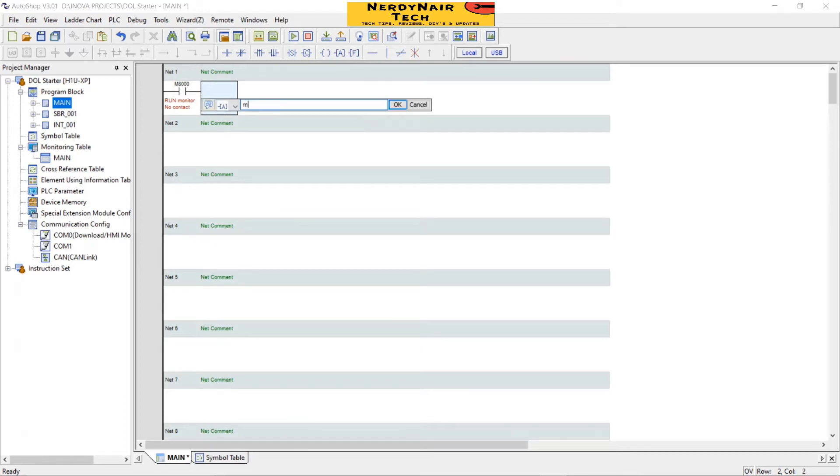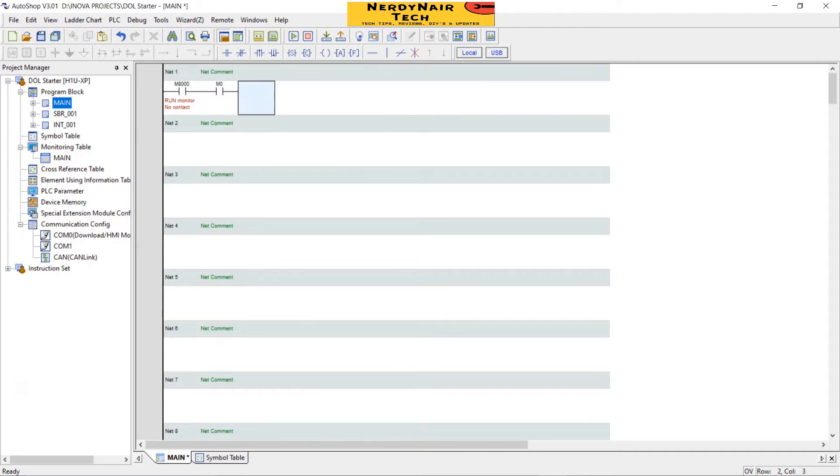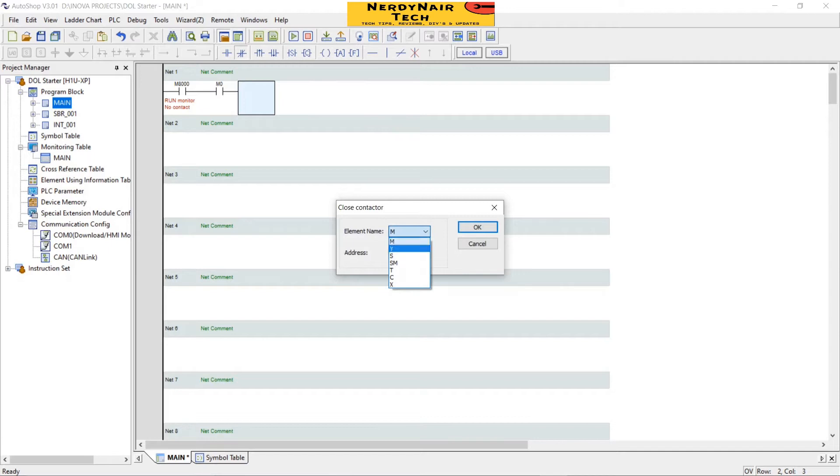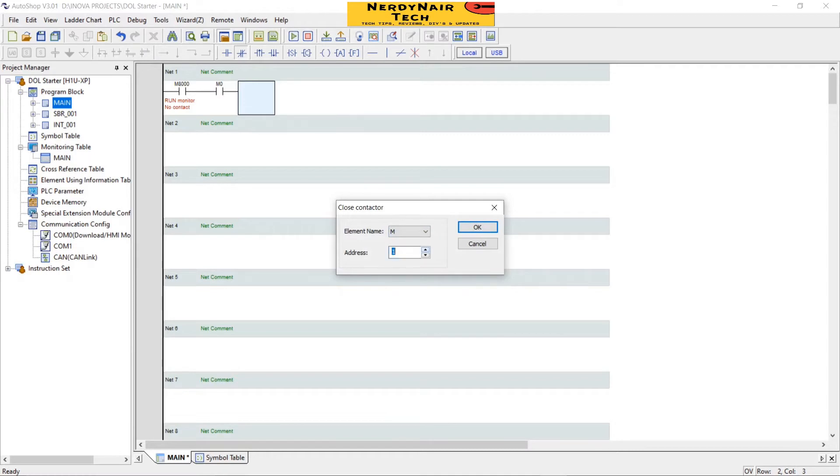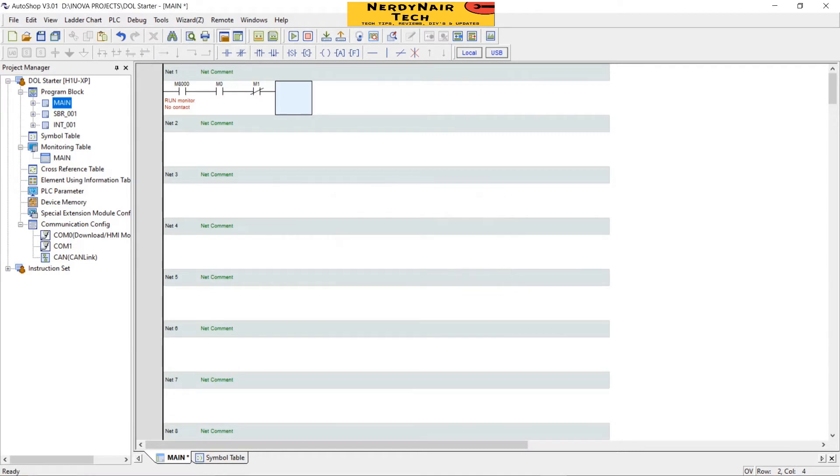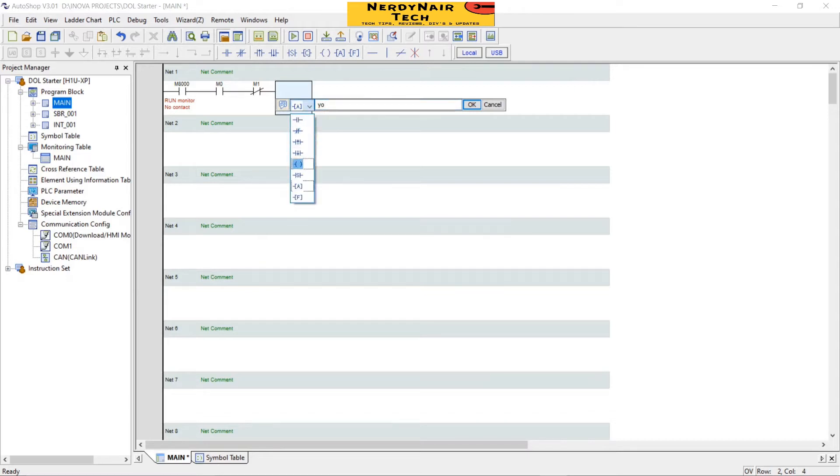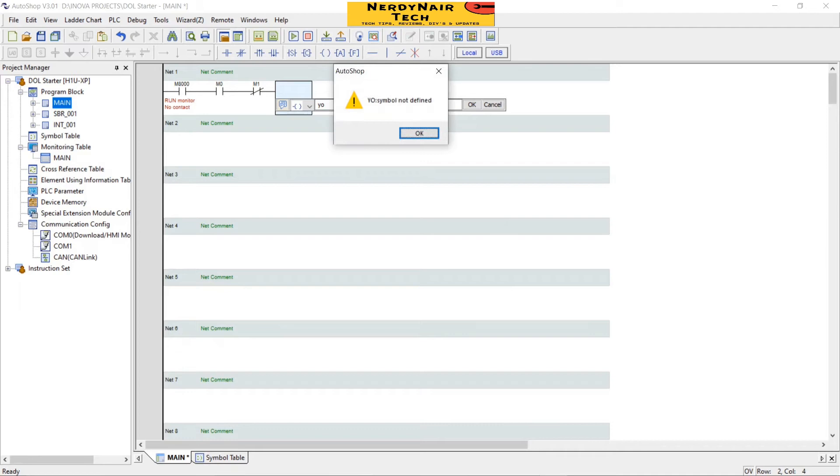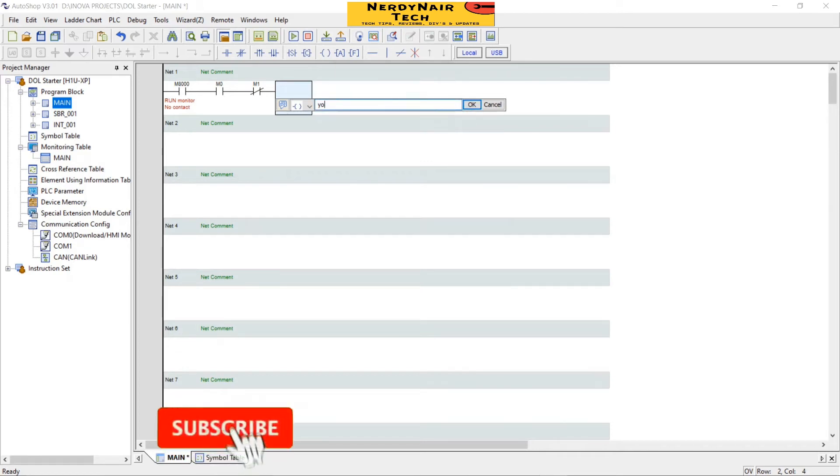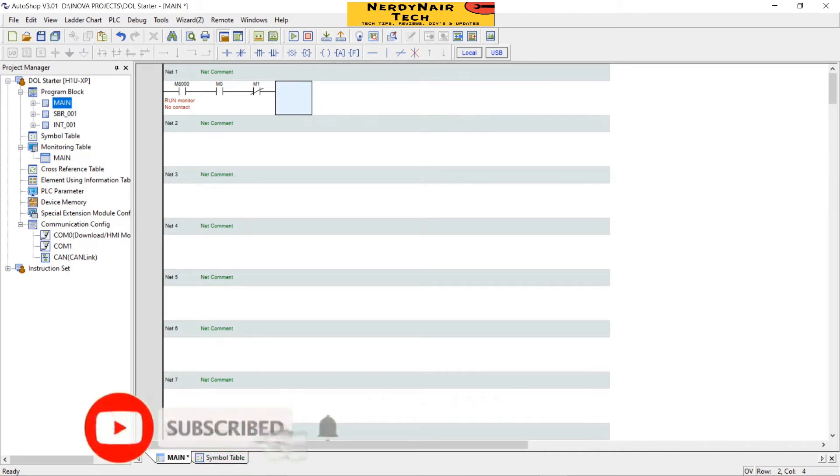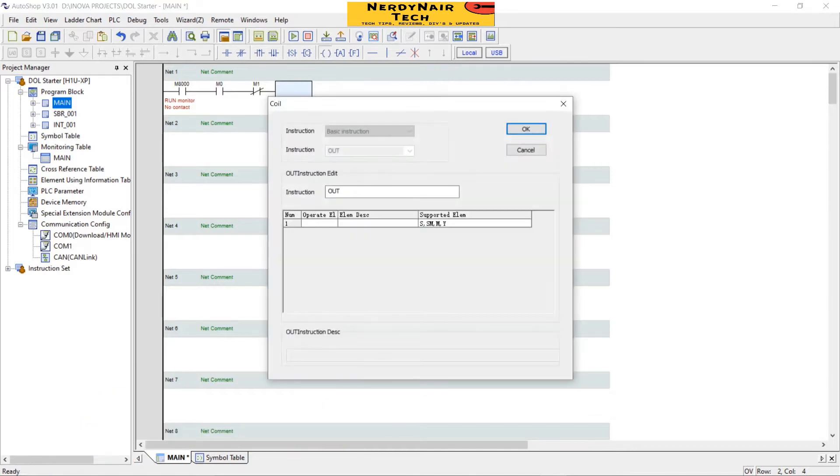Now M0 start input. Now NC input stop input M1. These are the different types of inputs you can use.